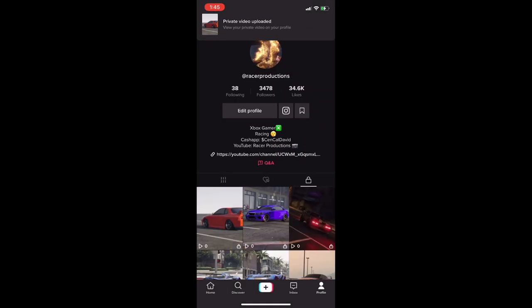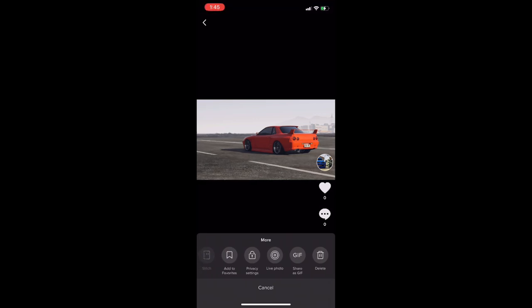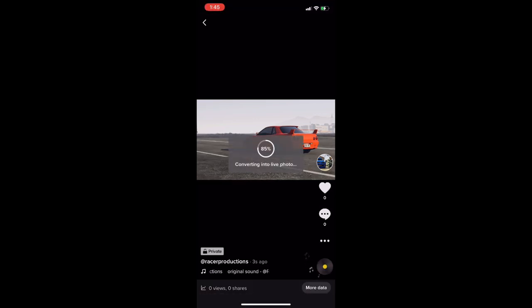After that, go to the furthest right option and download it as a live photo. Make sure this saves as a live photo in your camera roll.